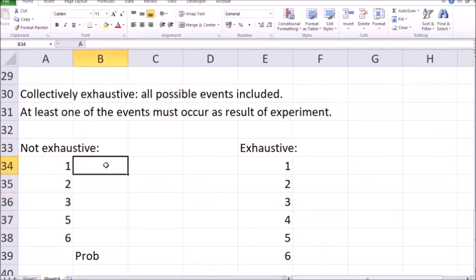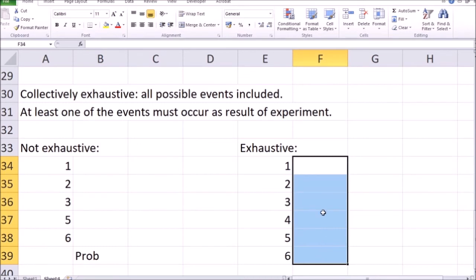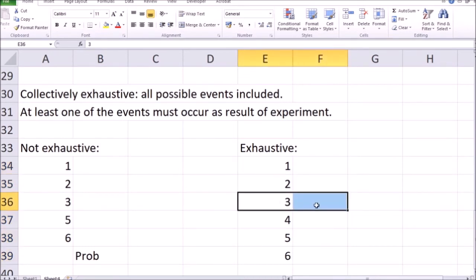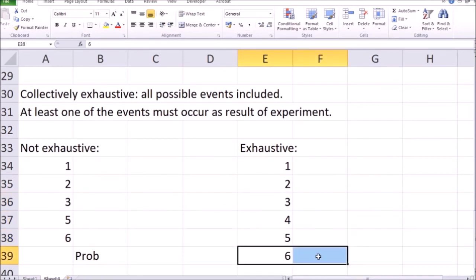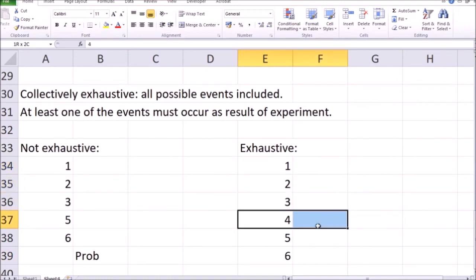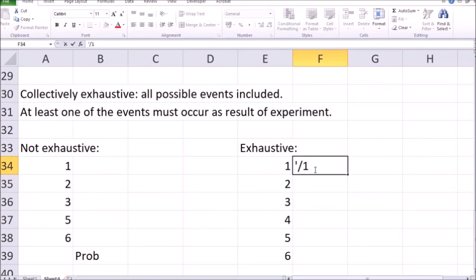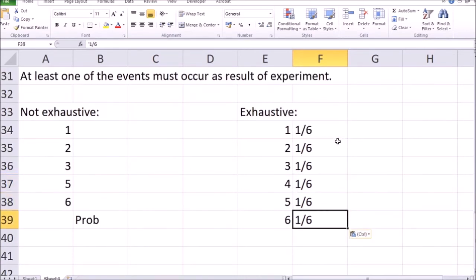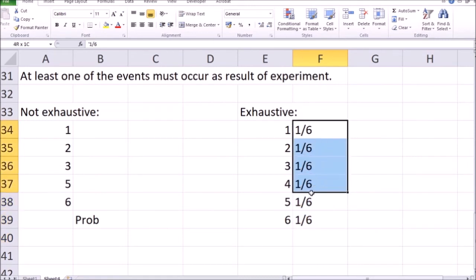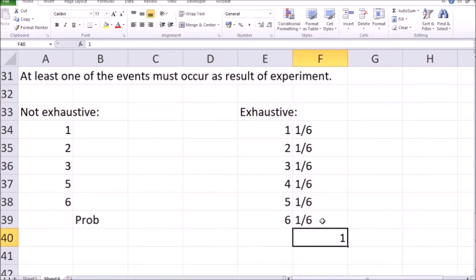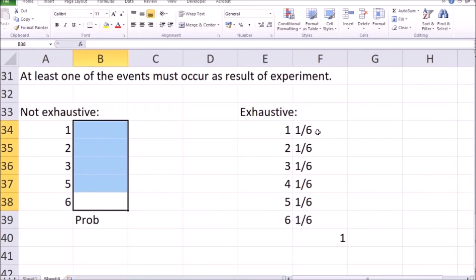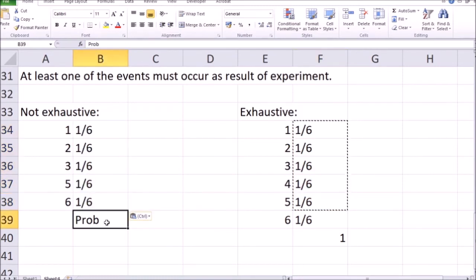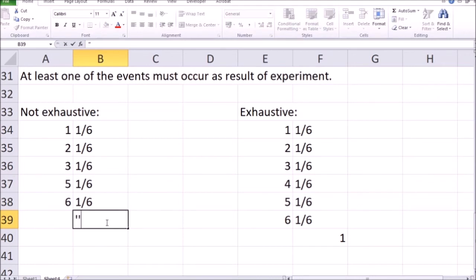What collectively exhaustive also means is that the total sum of probabilities for an exhaustive list is equal to one. If each number on a die is equally likely, the probability for each is one-sixth. If you sum all six of these, one-sixth summed six times equals one, or 100%. Whereas for the non-exhaustive list of five outcomes, the total sum of probabilities is only five-sixths — less than one.